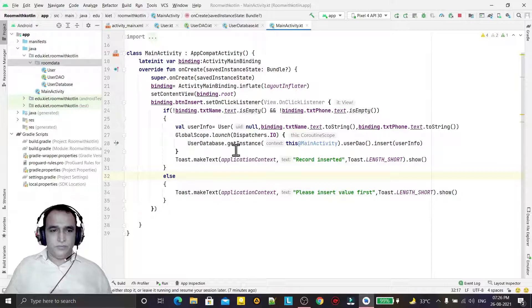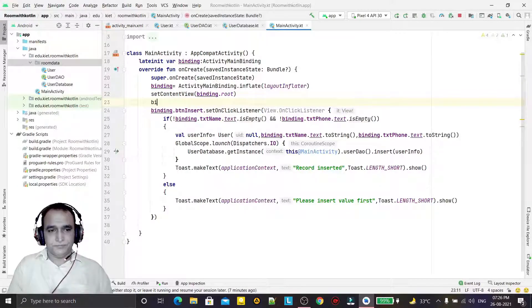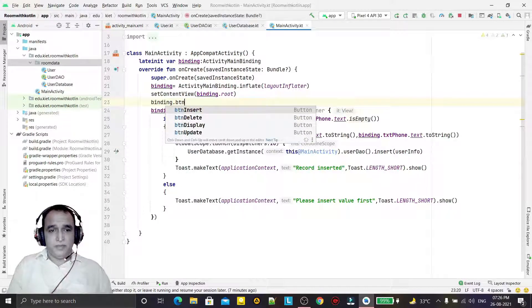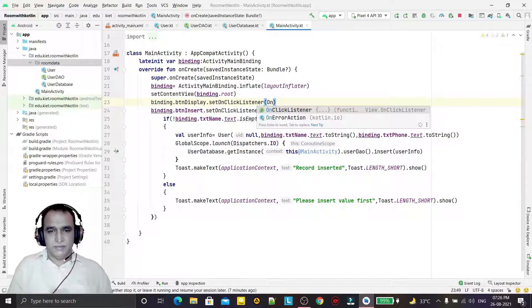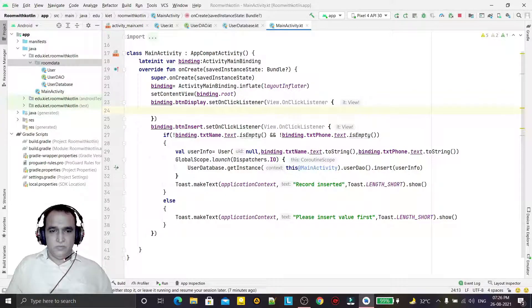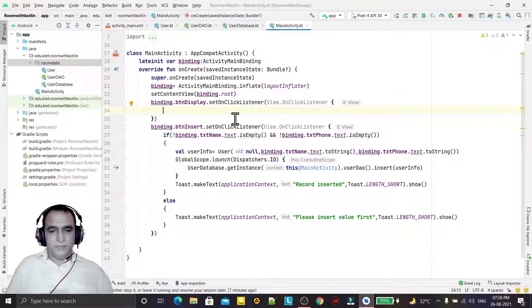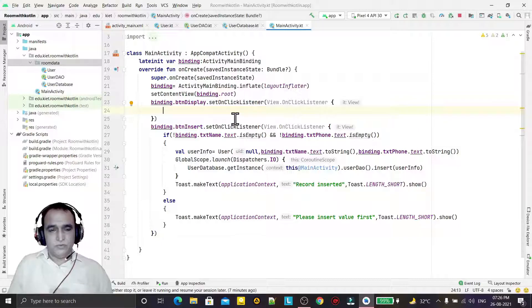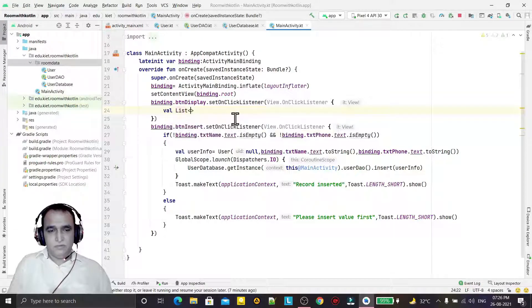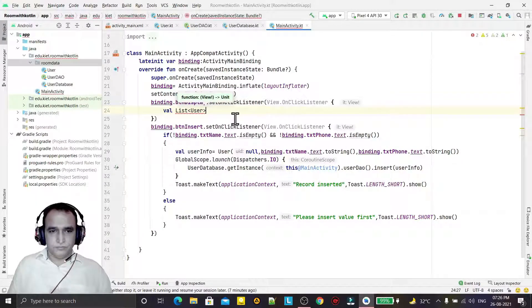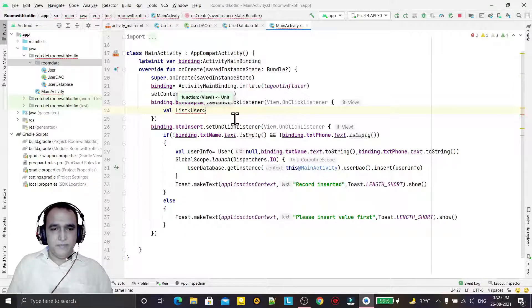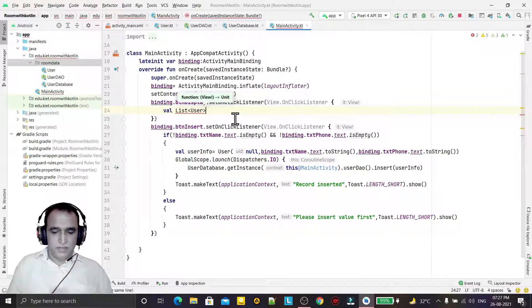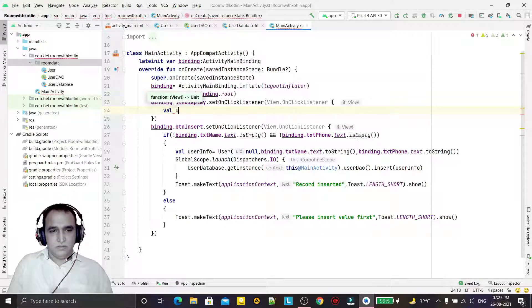For that, we have to code the button. I'm setting binding.btnDisplay.setOnClickListener. Here we have to call the function, so I'm creating the list first of all. I'm creating a list of user that will be returned, giving it the name allUser of list type user.